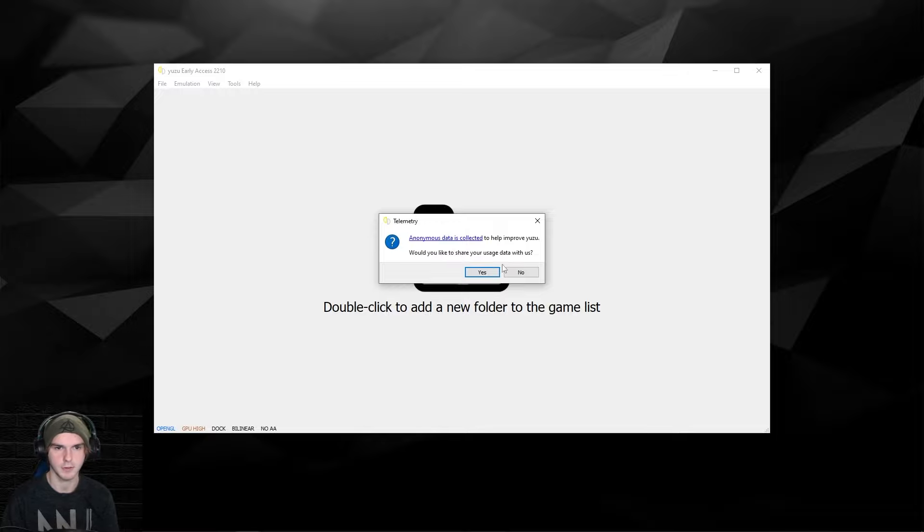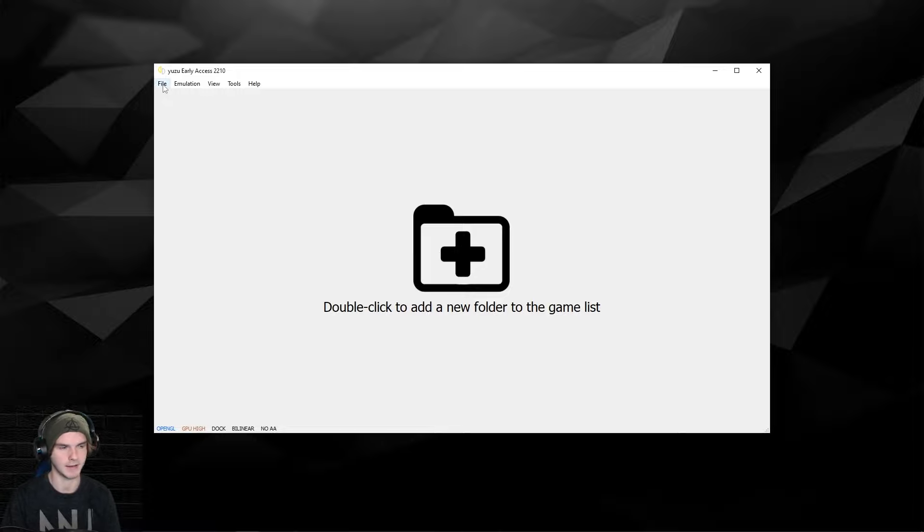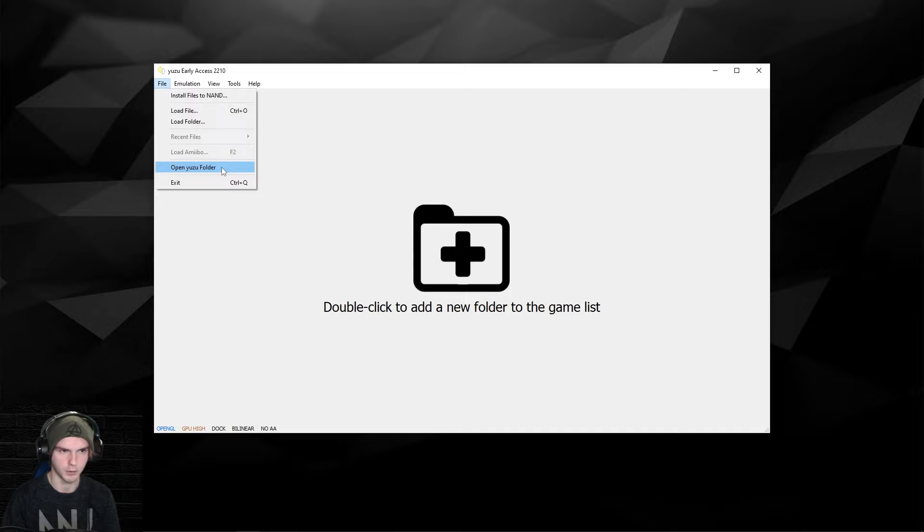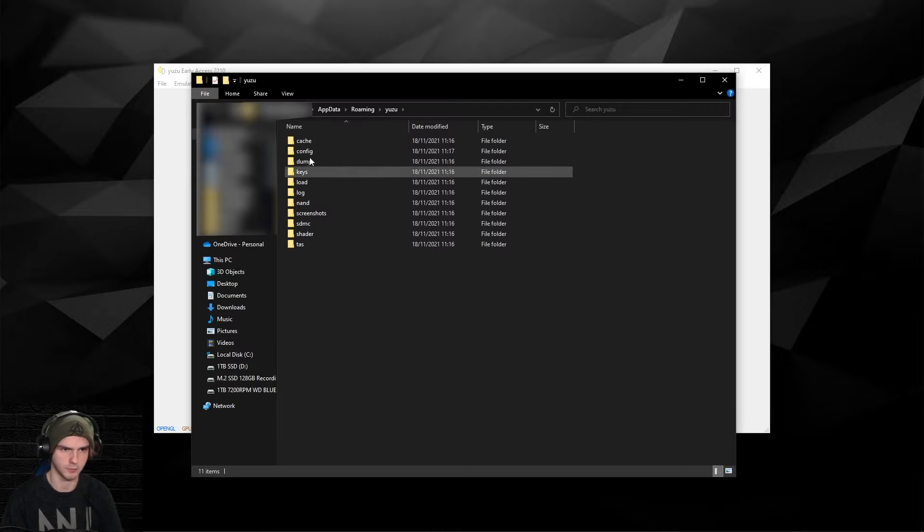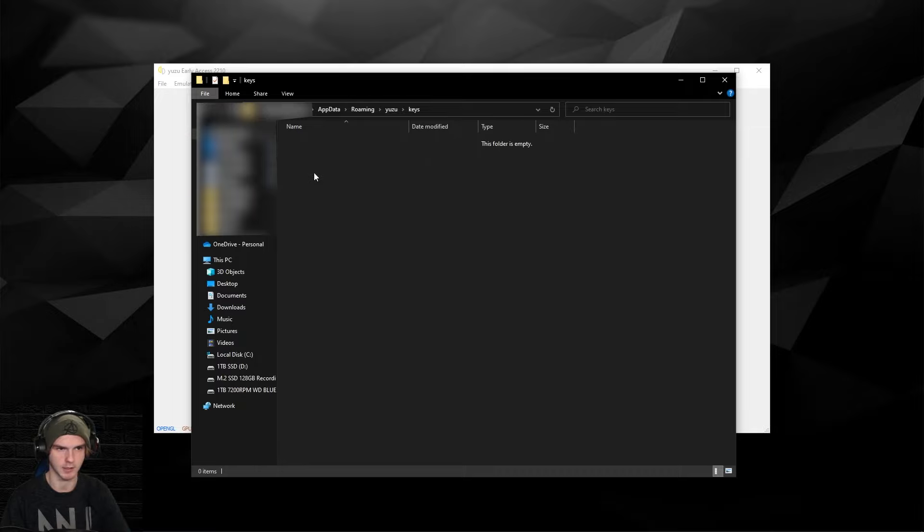After that you can click yes or no, I'm going to click no for now. As I said, we're going to add the prod keys, so you're going to click File and open the Yuzu folder. Once we're in here you're going to have some folders. Look for the keys folder and double click it.